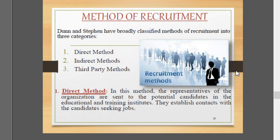There are three kinds of methods of recruitment: direct method, indirect method, and third party method. In the direct method, representatives of the organization are sent to potential candidates in educational and training institutes, where they establish direct contact and one-to-one interaction with job seekers.